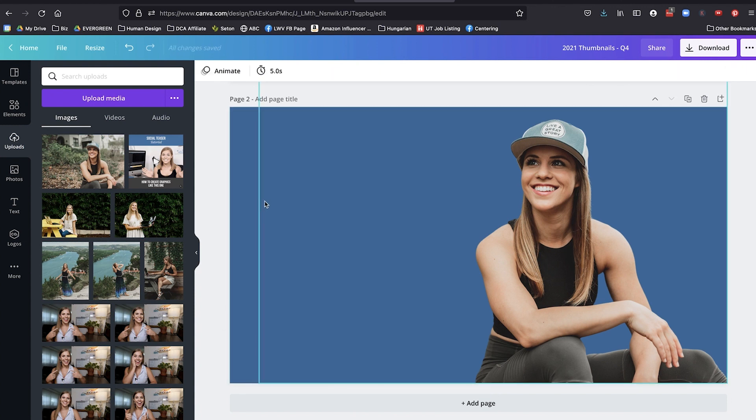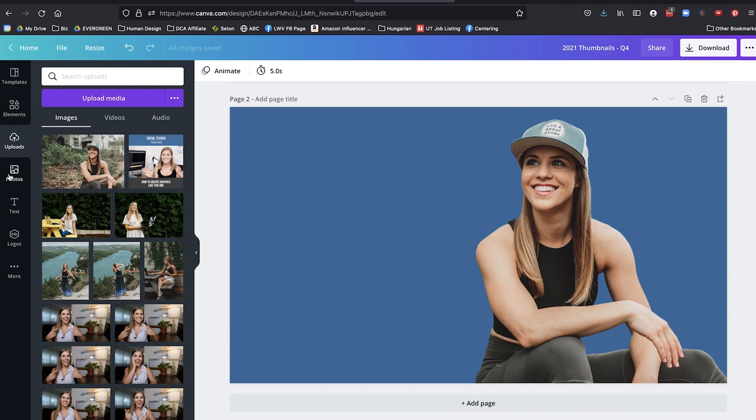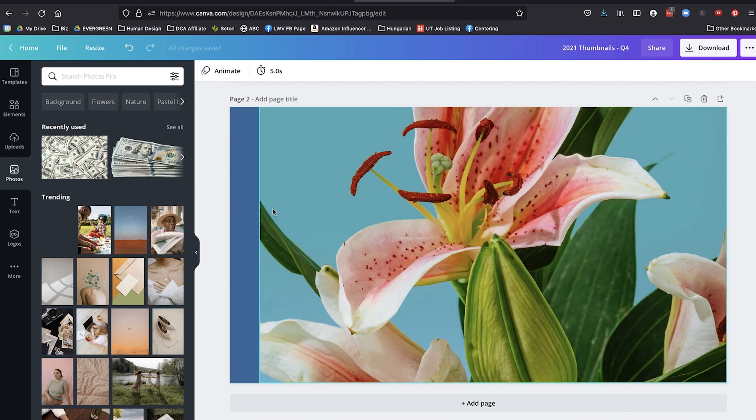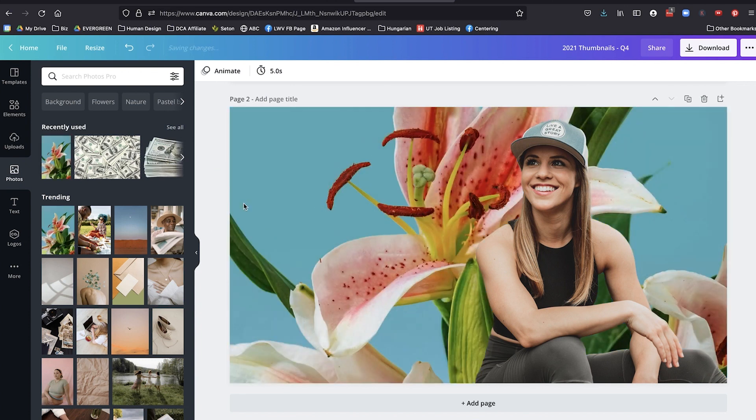Or if I wanted to have another background, then I could go into photos right here, and I could choose another background, like maybe these flowers could be my background. I don't know, this is a terrible example, but you get the idea.